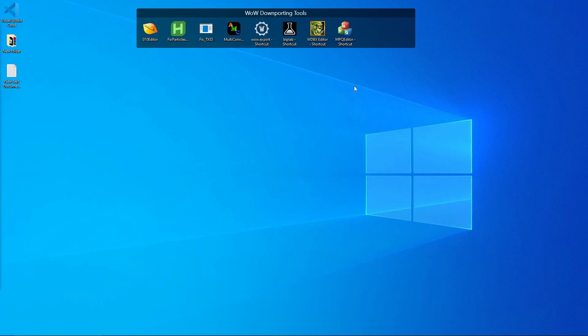I'll have a link in the description to all of these tools so you'll be able to download and install them and have them ready. Today I'll show you how these tools work.